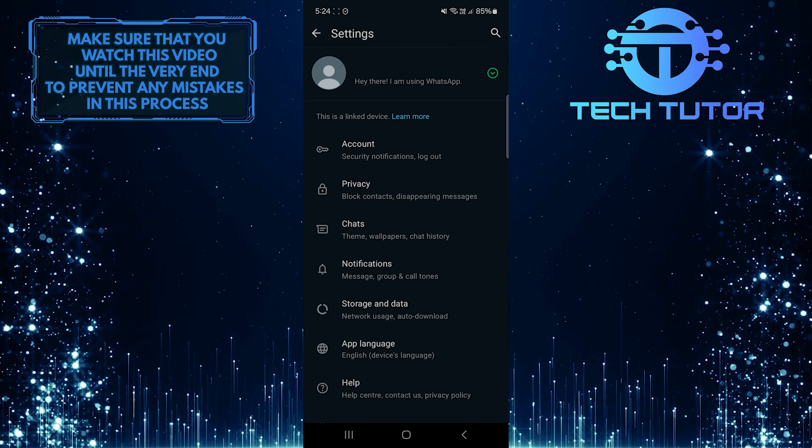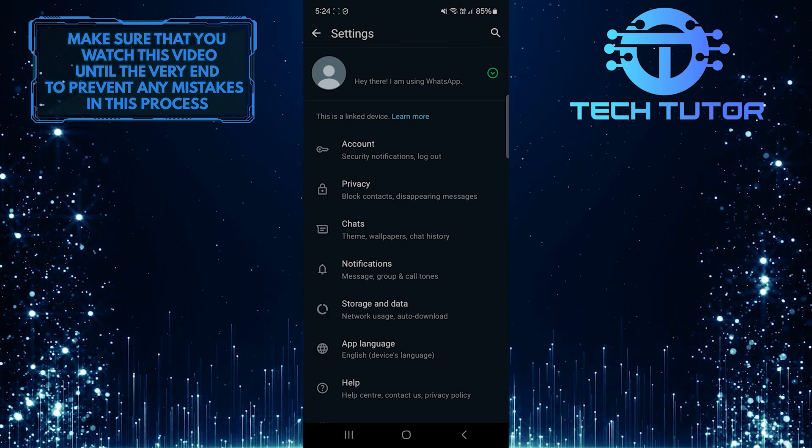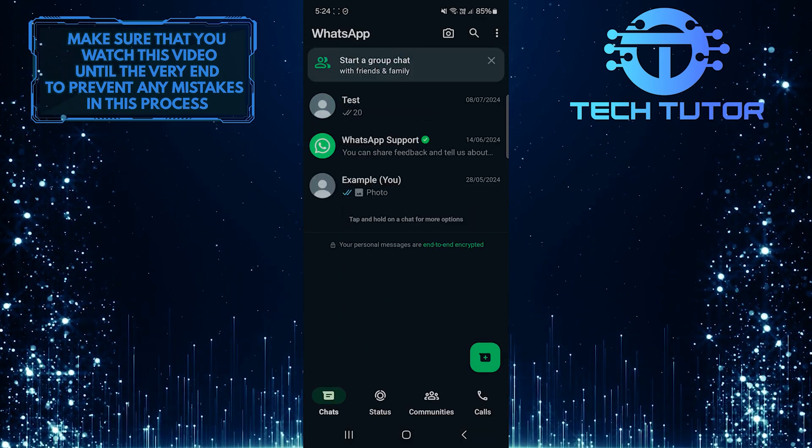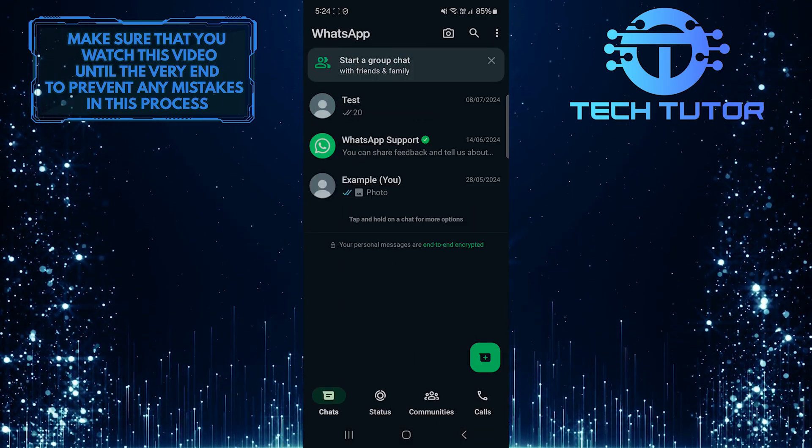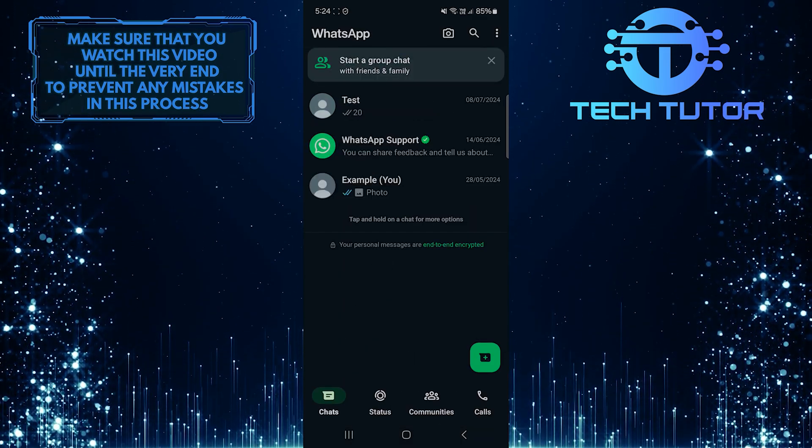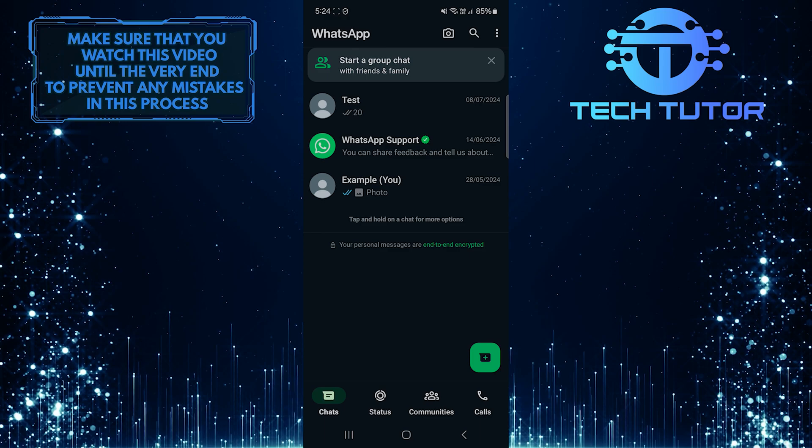So that wraps up this tutorial. If you have any questions about this whole process, please let me know in the comments section below.